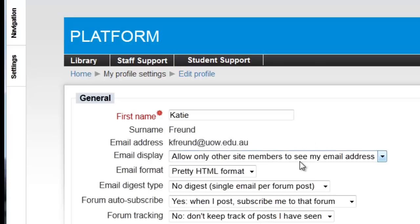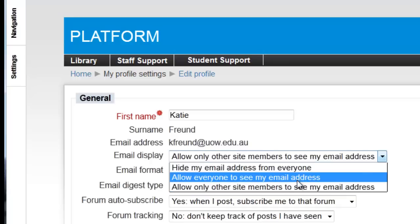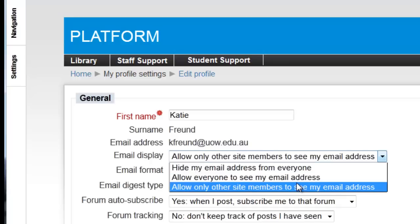The next option, Email Display, lets you set whether you want others to be able to see your email address when they look at your profile.